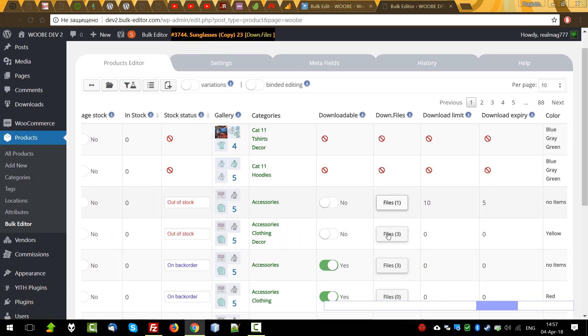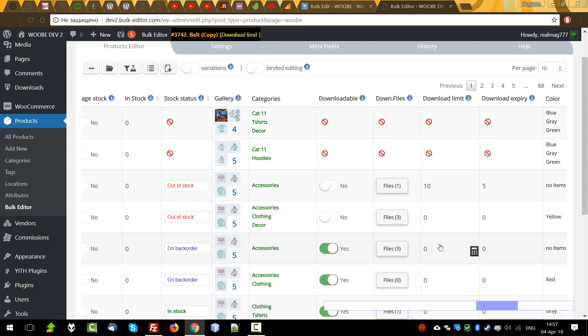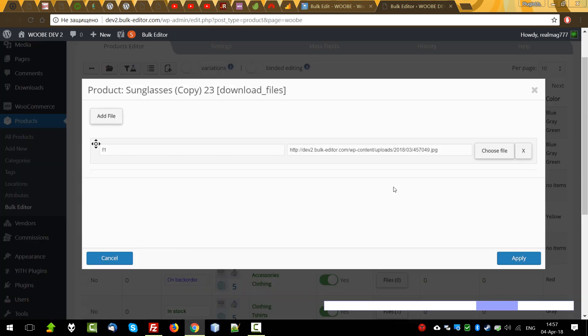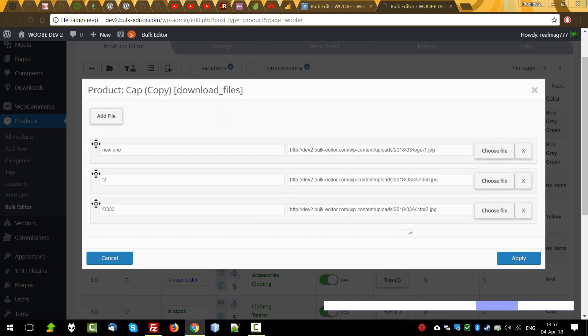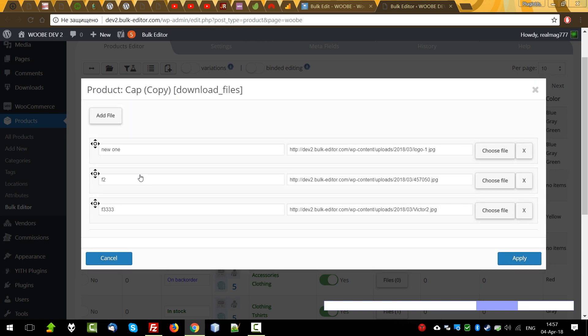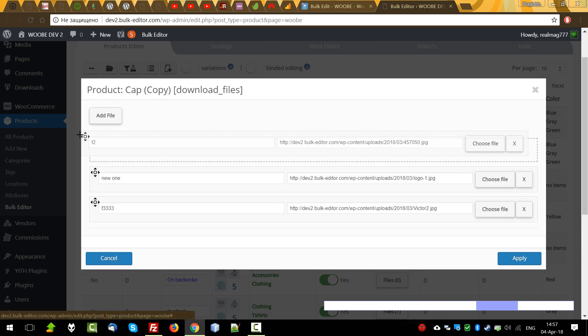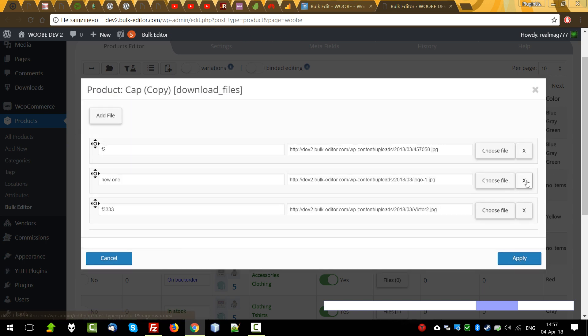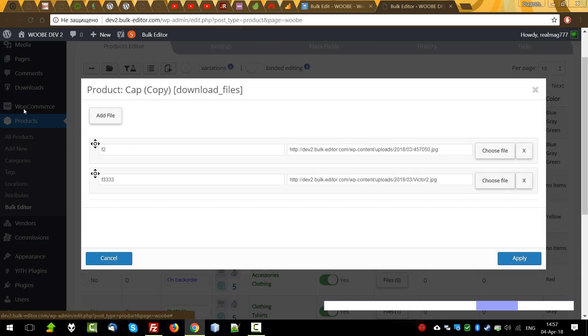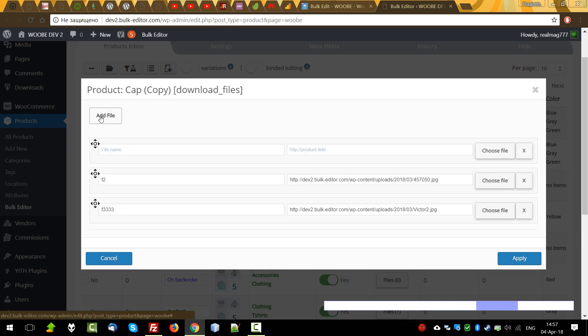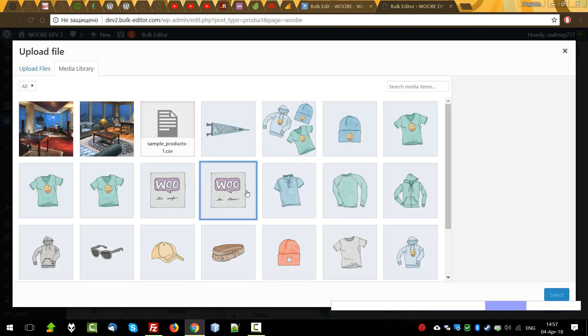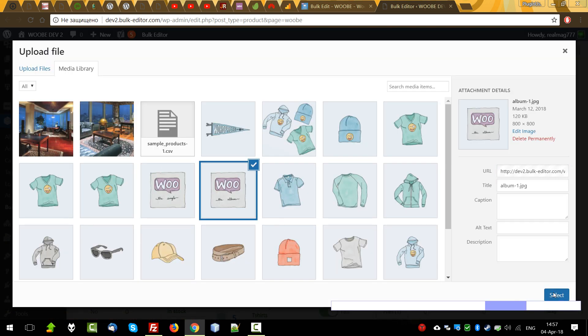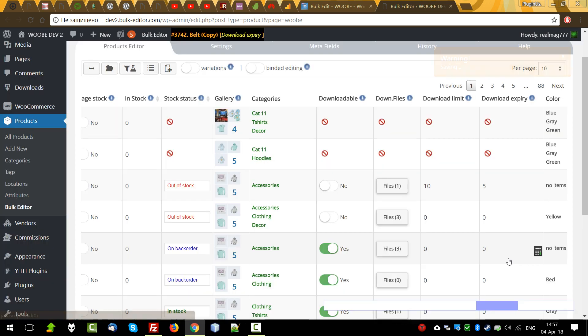Download files is also a popup where we can reorder items, remove items if we need, and of course, add new items. Apply.